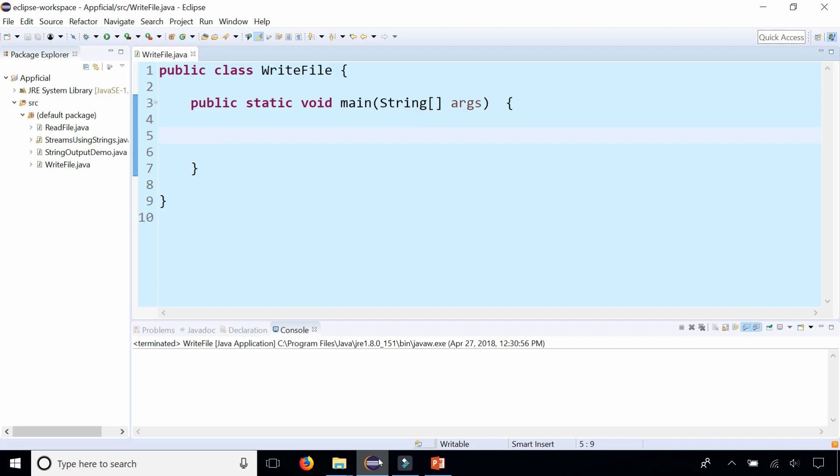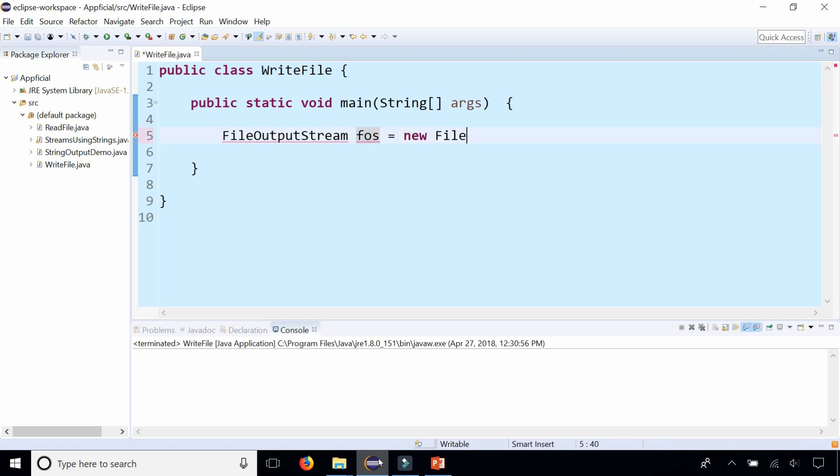Let's start by writing a file, and then we're going to write another program that will read that file in Java. To first start writing a file, let's create a FileOutputStream object. Call it FOS for FileOutputStream and assign it to new FileOutputStream. Then we're going to pass in the file name of the file we're going to try to open and write to. Let's call this myfile.txt.